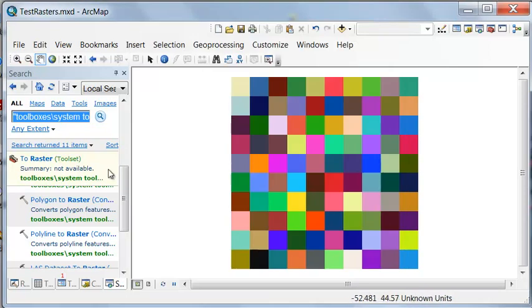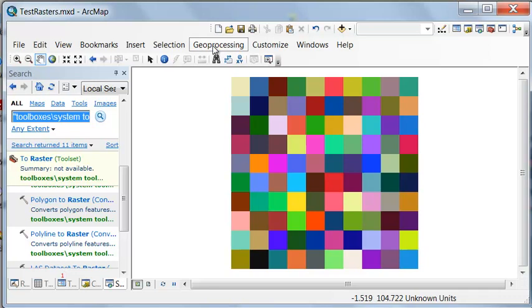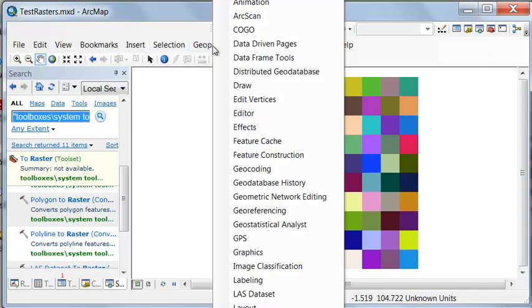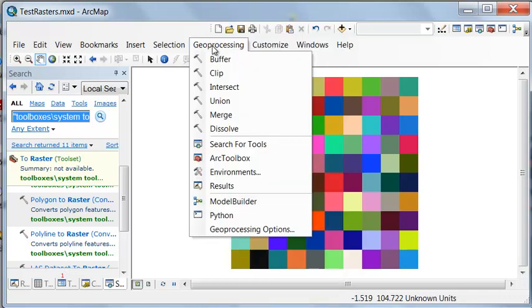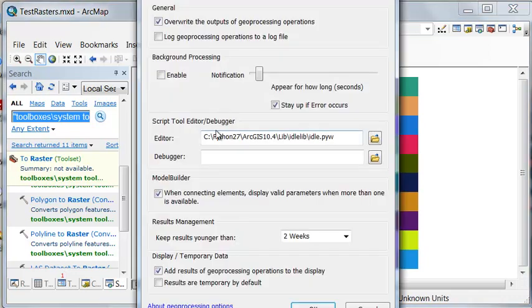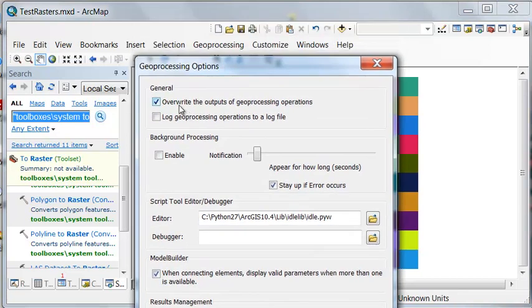We're going to overwrite our output several times, so if you go to Geoprocessing Options, make sure that you have overwrite the output checked on.